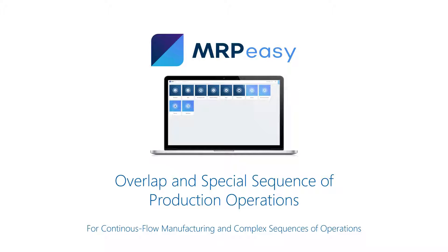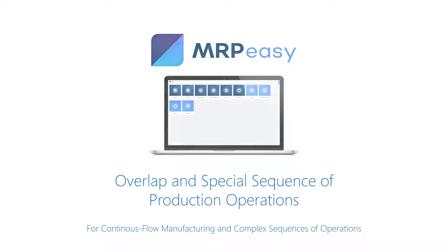In contrast, by default in MRPEasy, it's only possible to configure a more common linear sequence of operations in a batch processing mode.